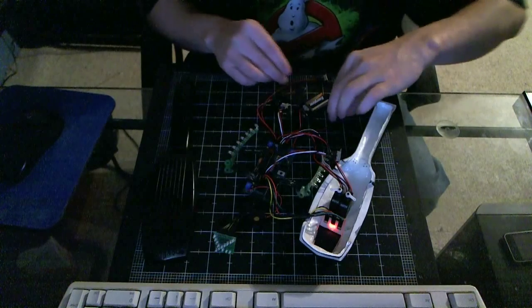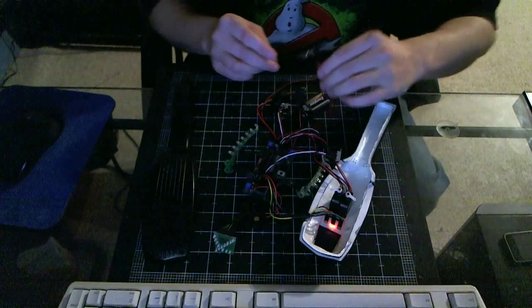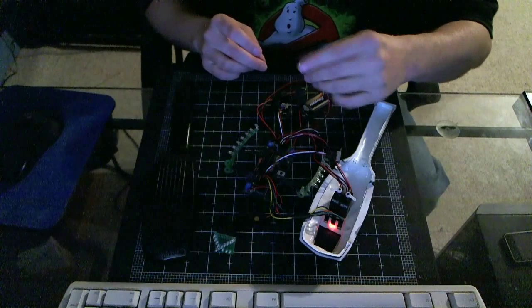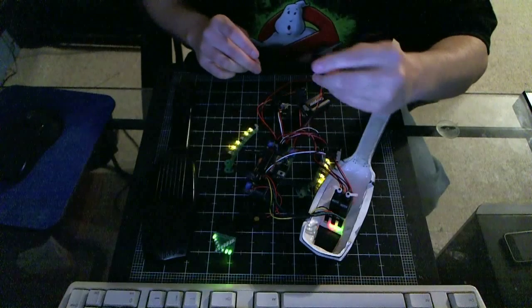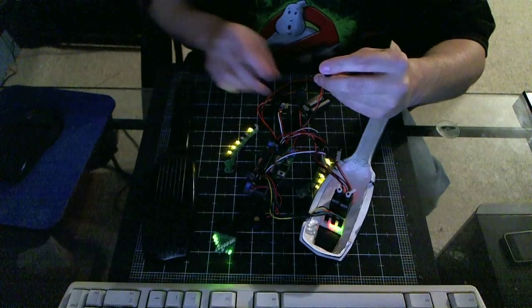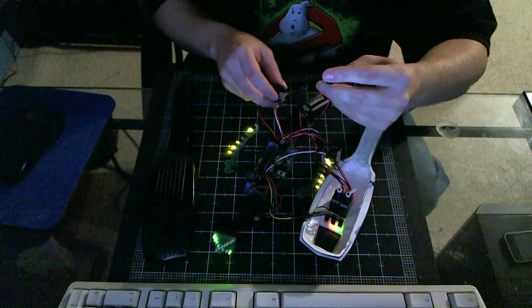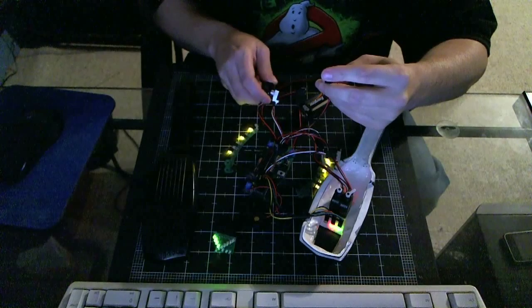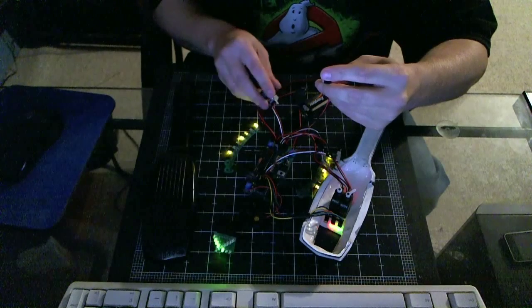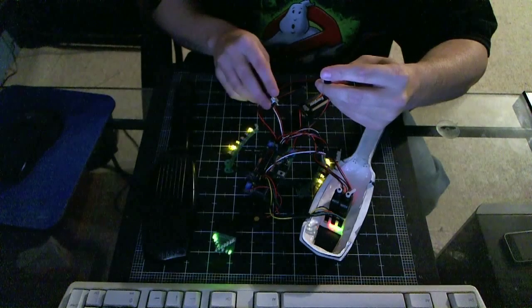And I should also show you that you can adjust the speed while the wings are extended. So, let's turn this knob here.